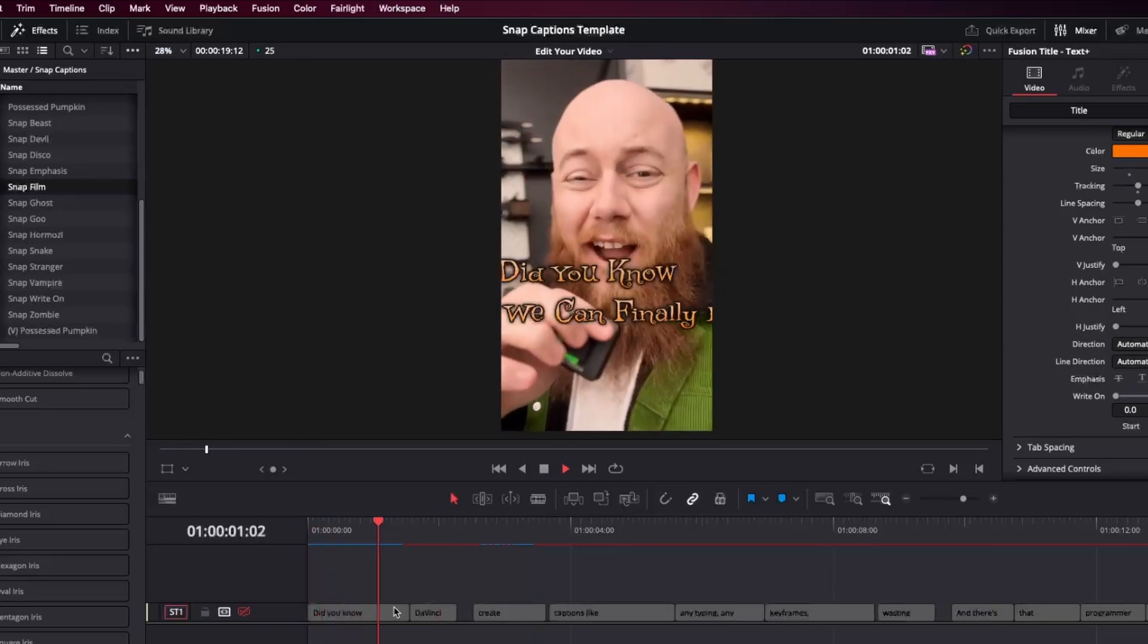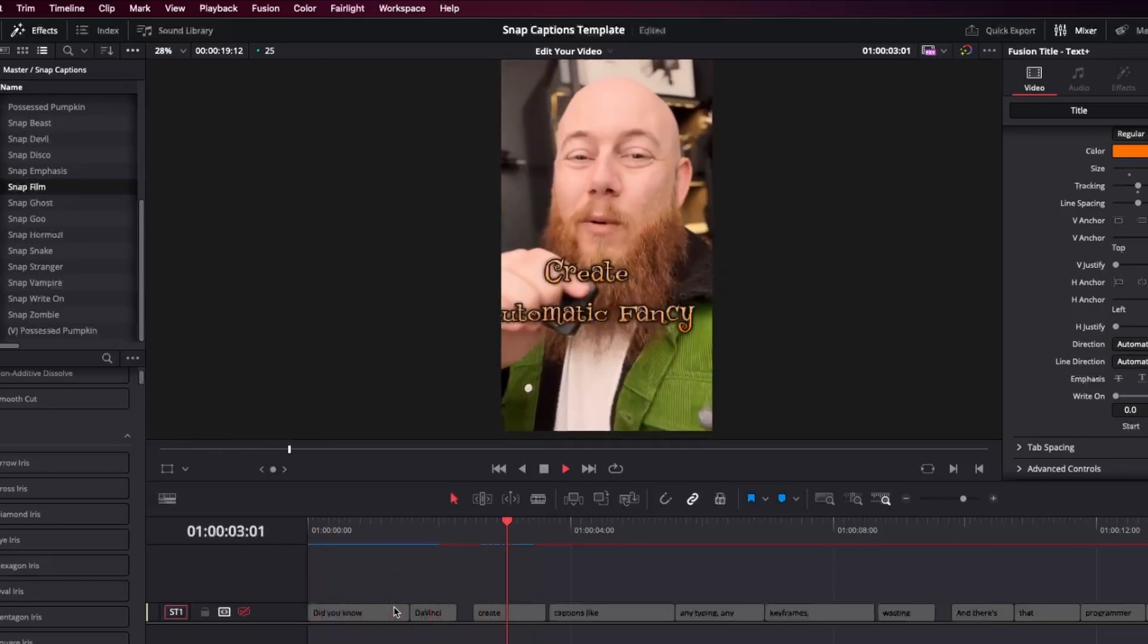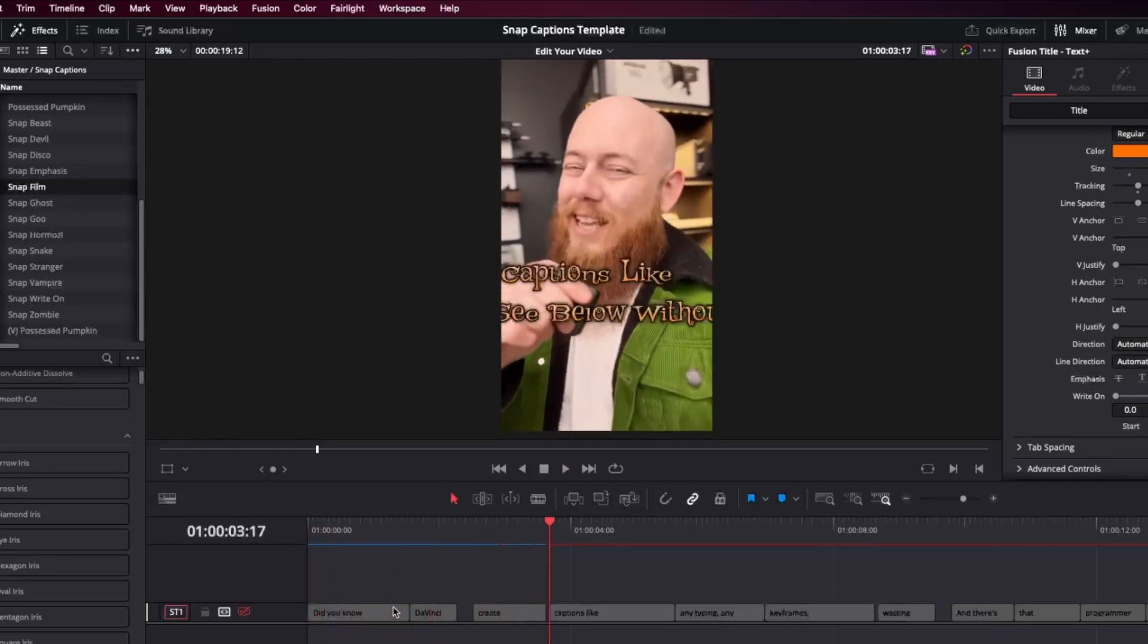So as you can immediately see, the text is far too big and it's just not being contained well within it at all. Now, before I do it, there's actually two ways you can go about fixing this. You could actually go in here and reduce the amount of characters per line, or the other way is to make the text smaller.